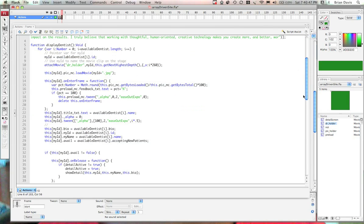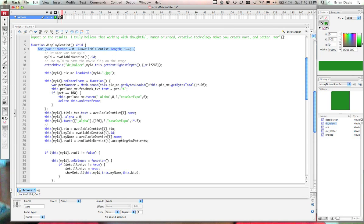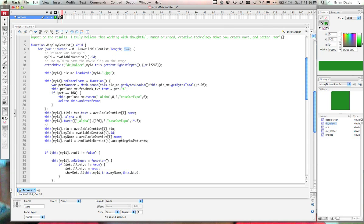So after that, we have a function here called display Dennis. We have our for loop right here on line six. If you don't understand what a for loop is, here's a really simple way to understand it. The var i equals zero, i being a number. And the i is less than available dentist dot length, denotes the start and the end of the for loop. The i plus plus denotes how we're going to increment through the for loop. And a for loop basically is saying do this action over and over again until this statement right here does not evaluate anymore.